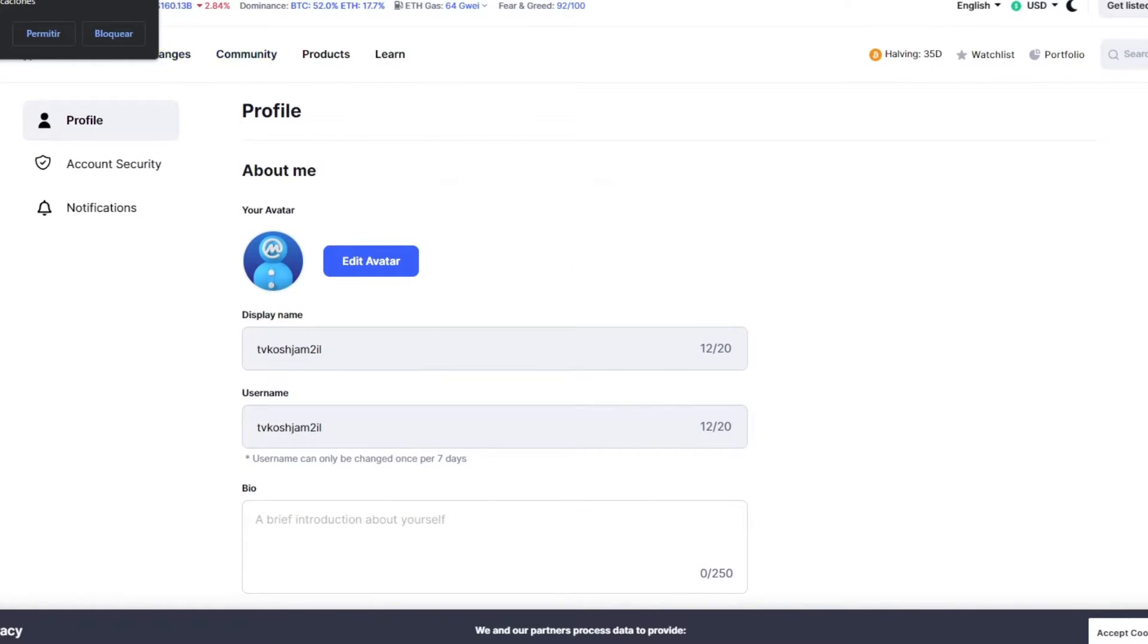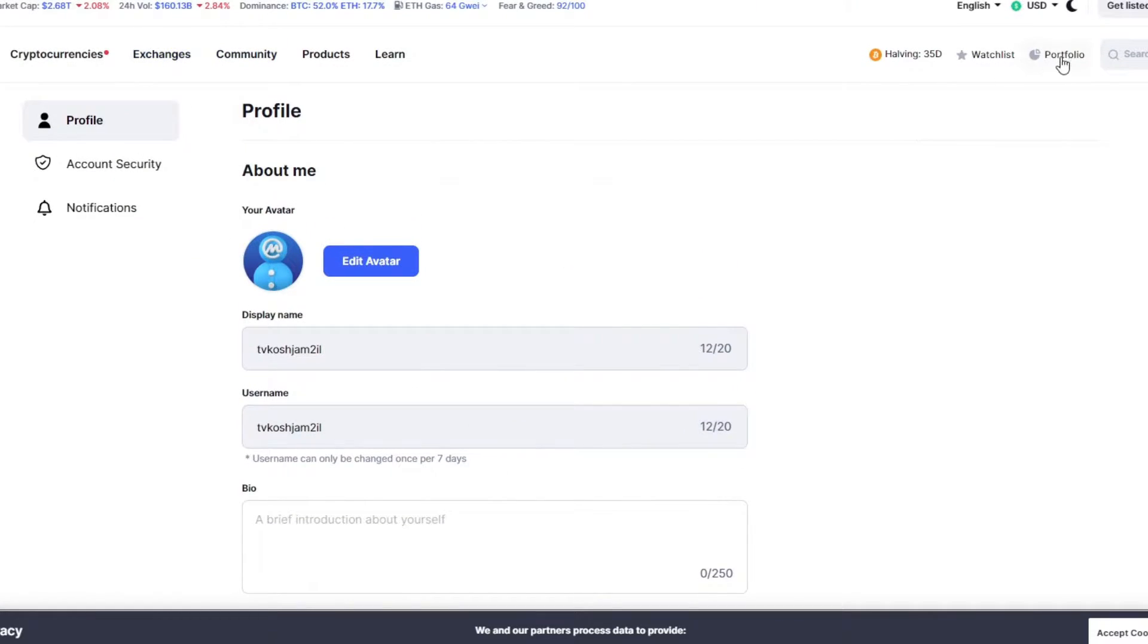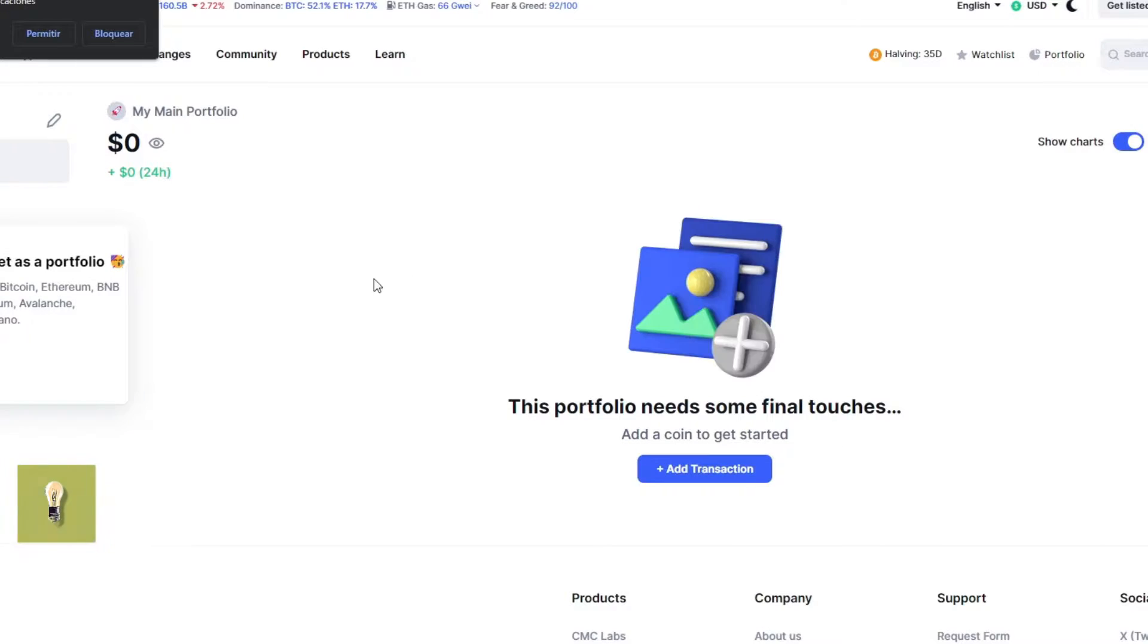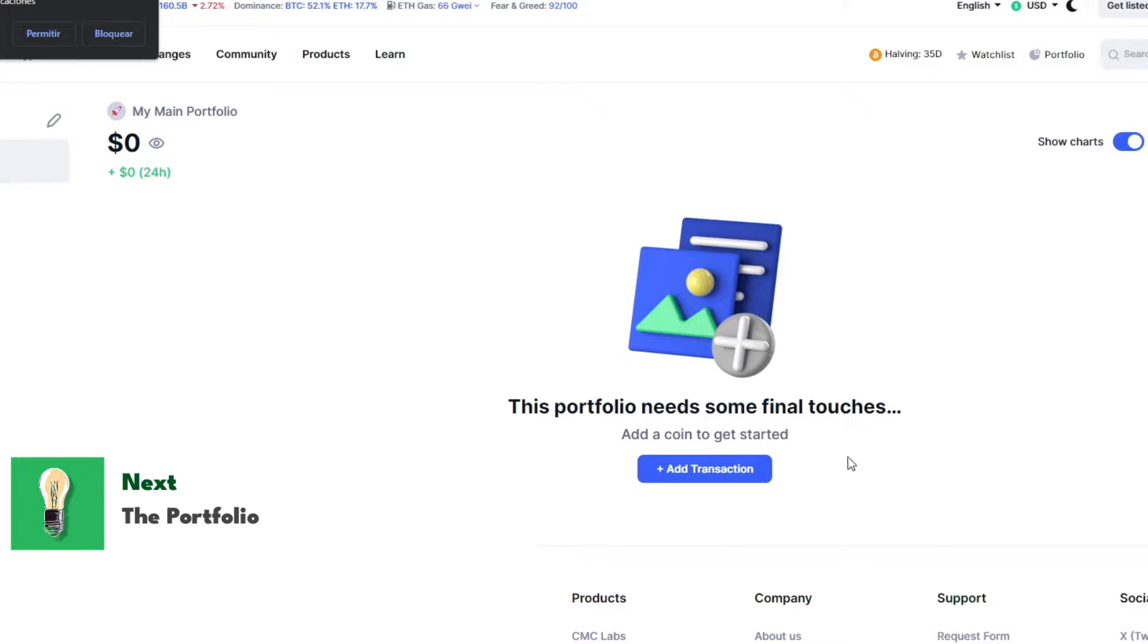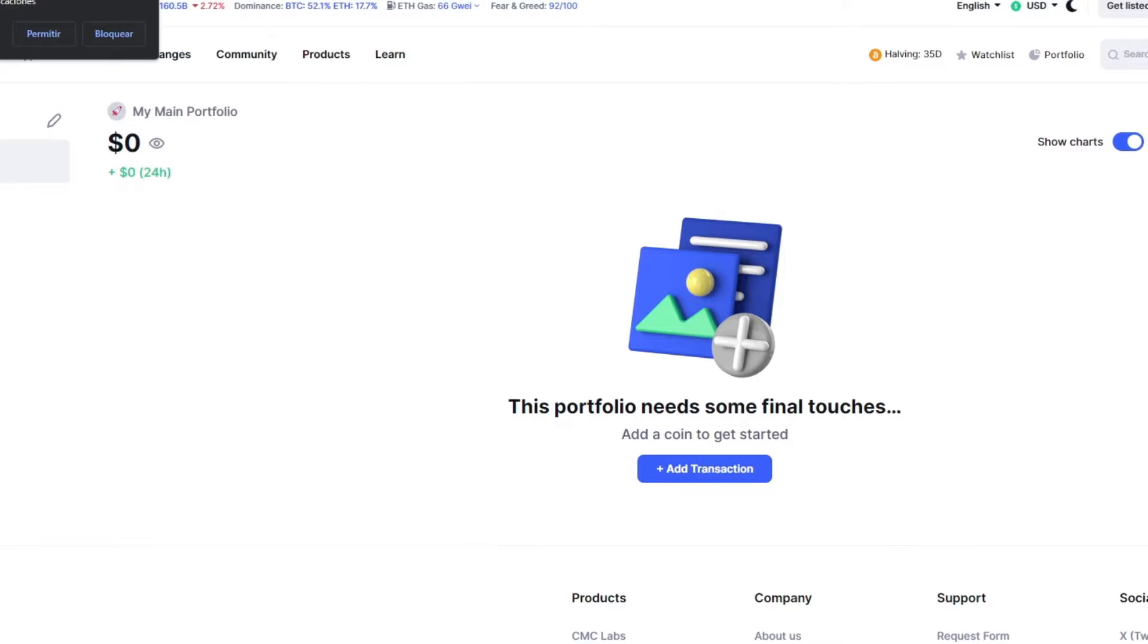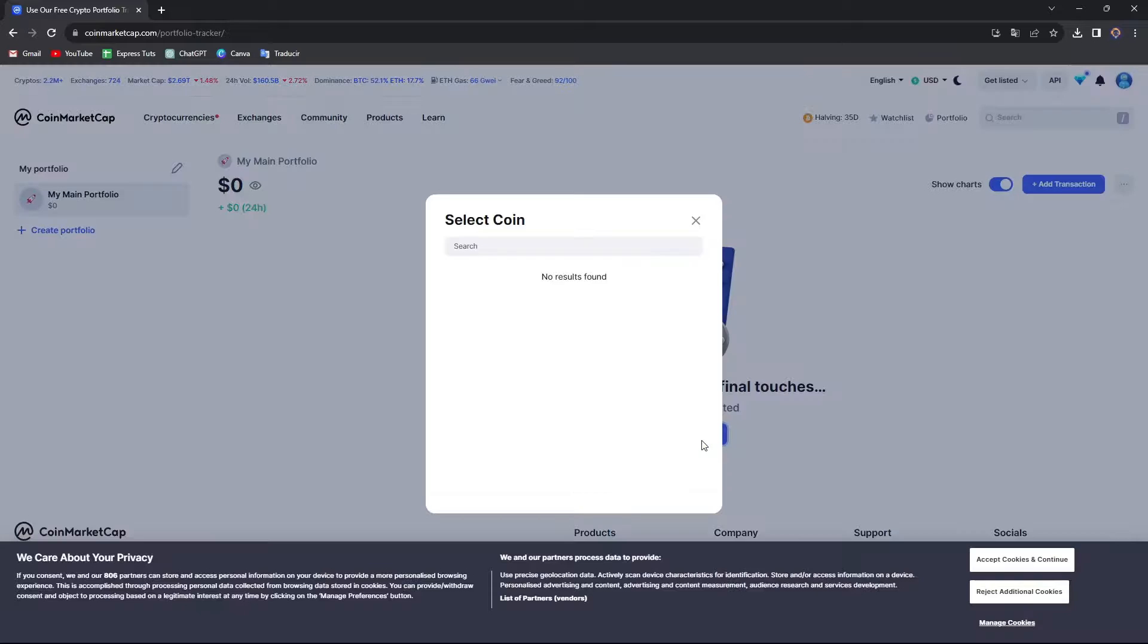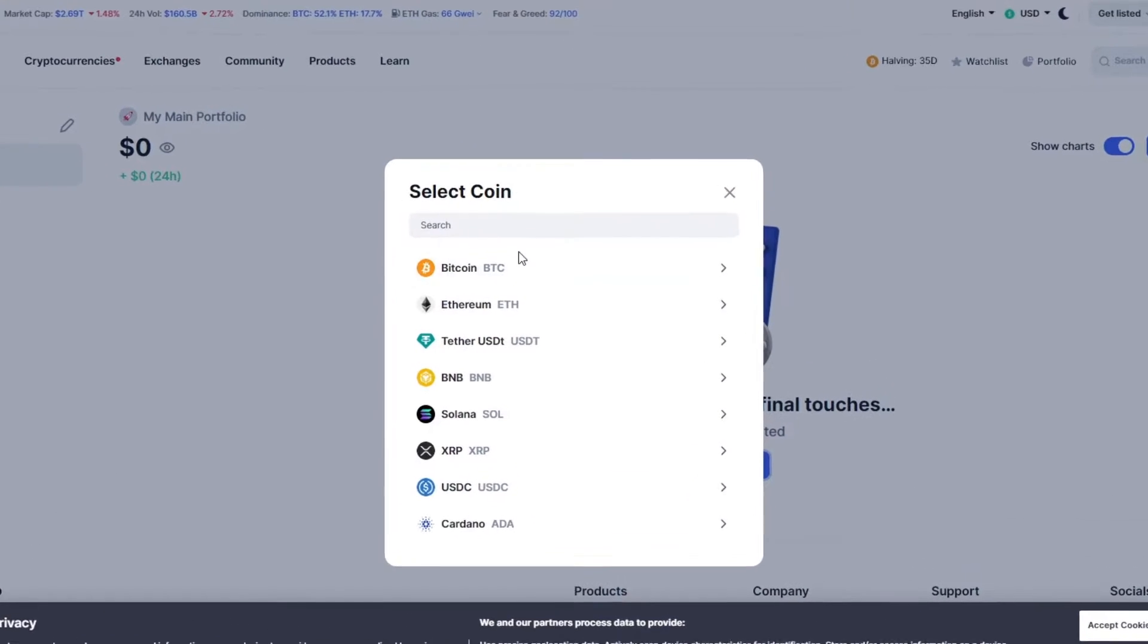Now here what you want to do is focus on your portfolio. Directly here in the portfolio, you can see that we can add transaction and add a coin to get started. Now here in add a coin, I'm going to go for add a transaction.